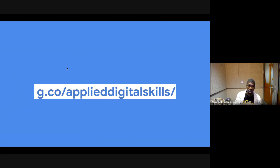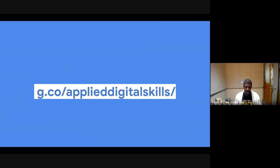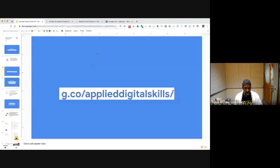You can access it — here's the short link: g.co/appliedigitalskills. I'm going to leave the presentation for a minute and we'll just navigate the site together.